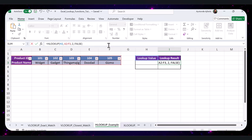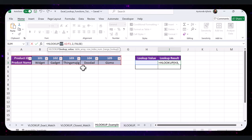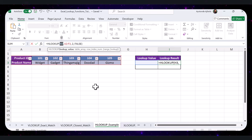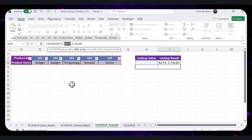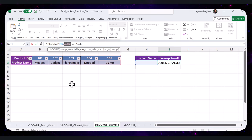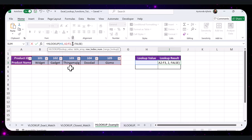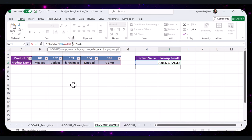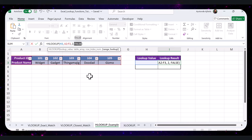Let's understand what the formula is doing: H3 is the value you want to find — the input value you're searching for in the first row, which is the Product ID. The next part is the range to search within, including both the row to search for the value (Product ID) and the row to return the result from (Product Name). 2 is the row number to return the value from since it is the second row in the range.